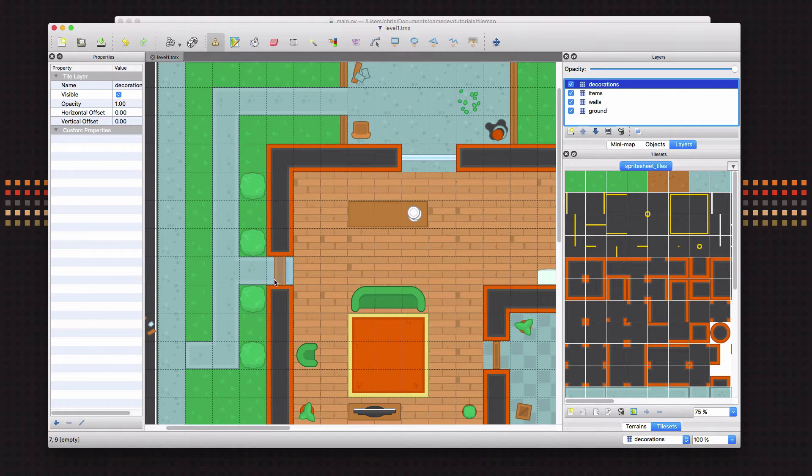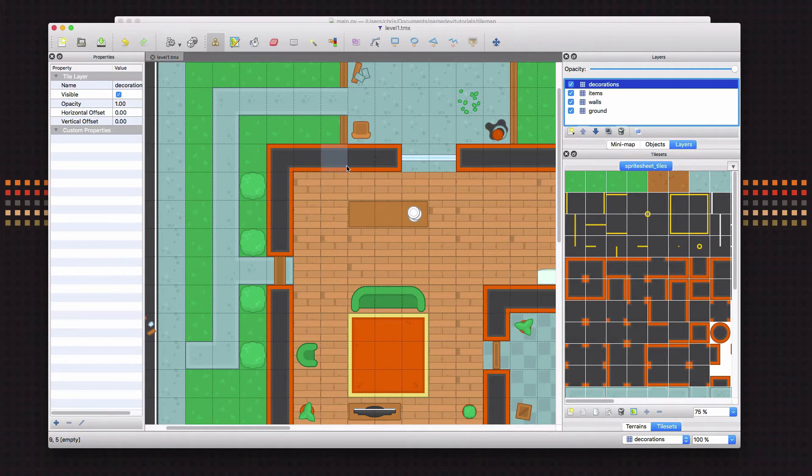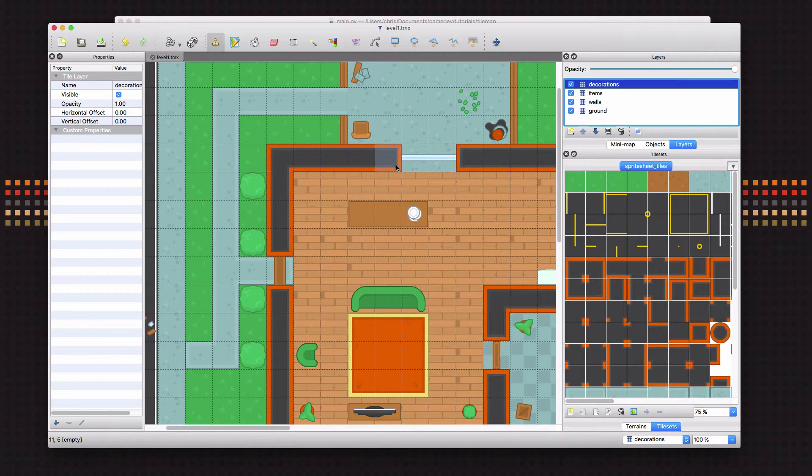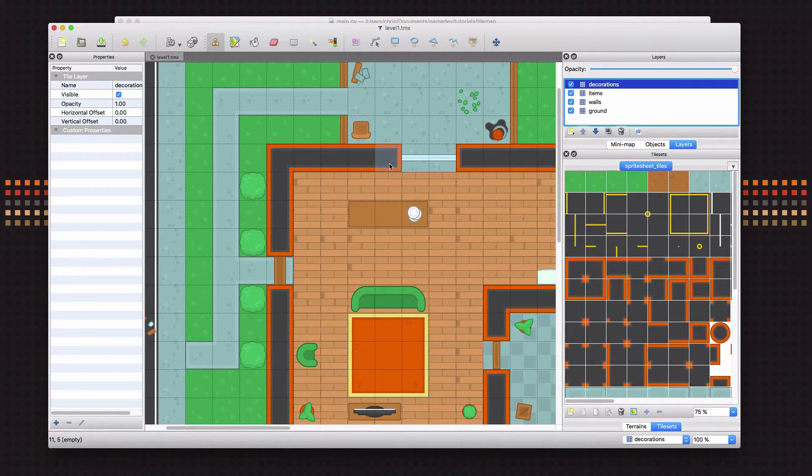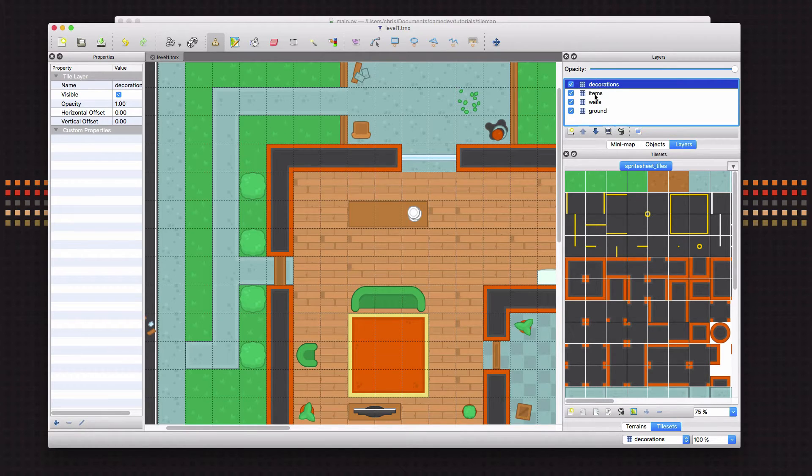The next thing we want to add to our map is obstacles, or we want to define the obstacles that are the things we don't want the player to be able to walk through, like this wall here for example, or maybe the table or the couch. I want to define those and make those walls. To do that, we're going to use a different kind of layer.